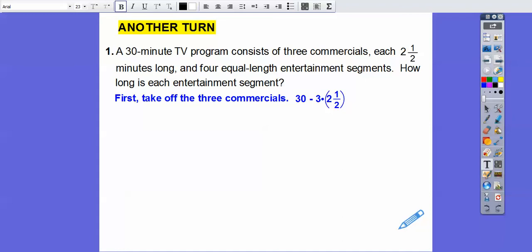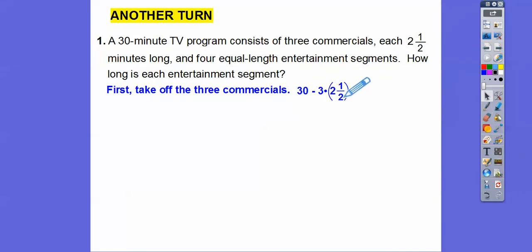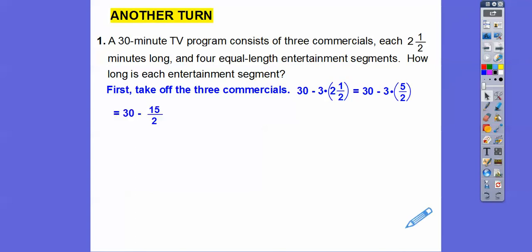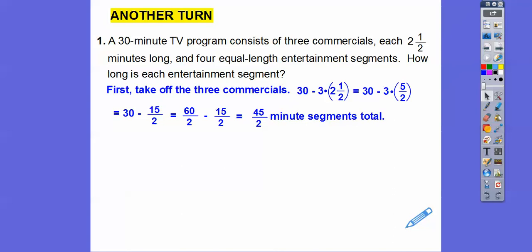I'm going to convert two and a half to an improper fraction. So we do the denominator times the whole number — 2 times 2 — then add the numerator: 2 times 2 is 4, plus 1 is 5. So this becomes 5/2. So we'll do 30 minus 3 times 5/2, which gets us 30 minus 15/2. I'll change 30 to 60/2 to get common denominators: 60/2 minus 15/2 is 45/2. I can convert that to 22 and a half minutes total for the entertainment, but we're going to need that fraction form to continue.